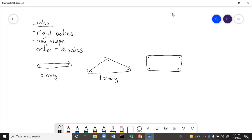And this last one, the rectangular one, is quaternary or fourth order because it has four connection points.